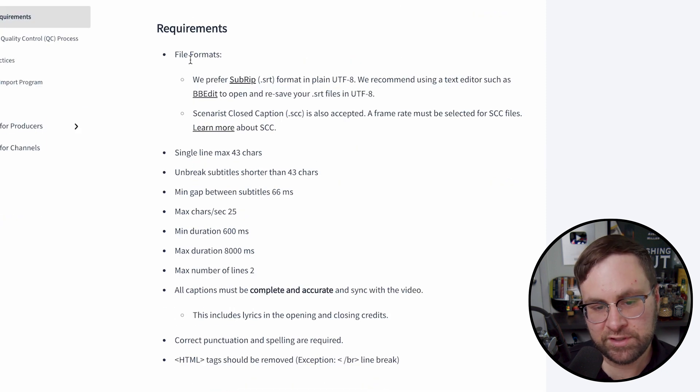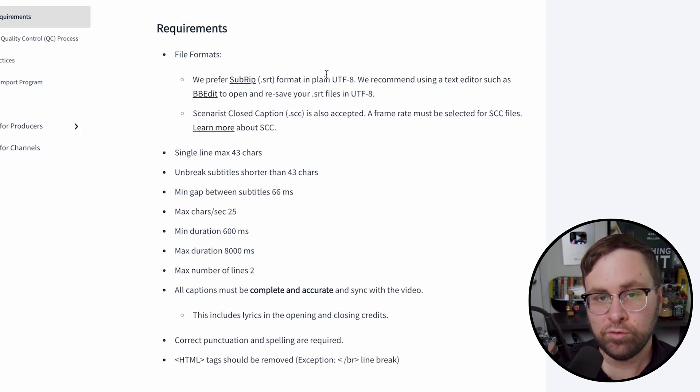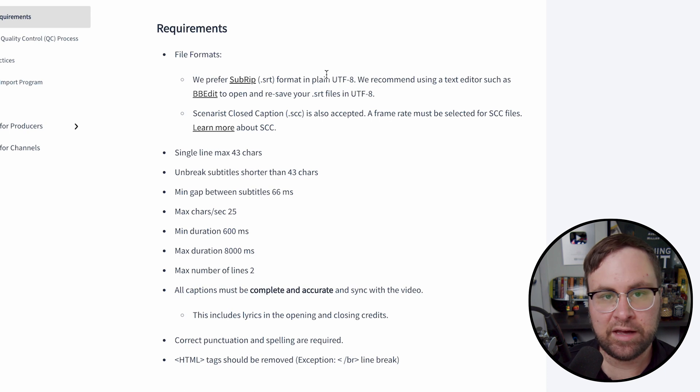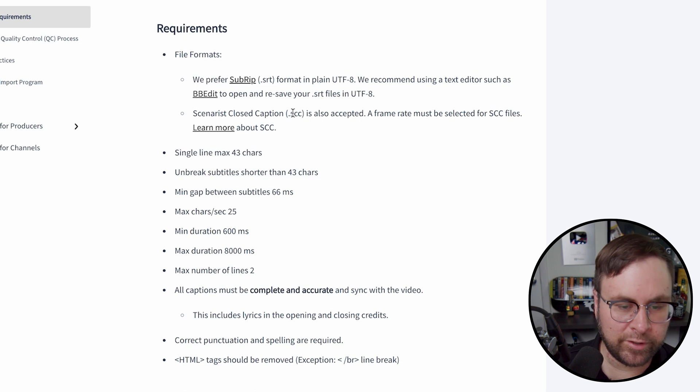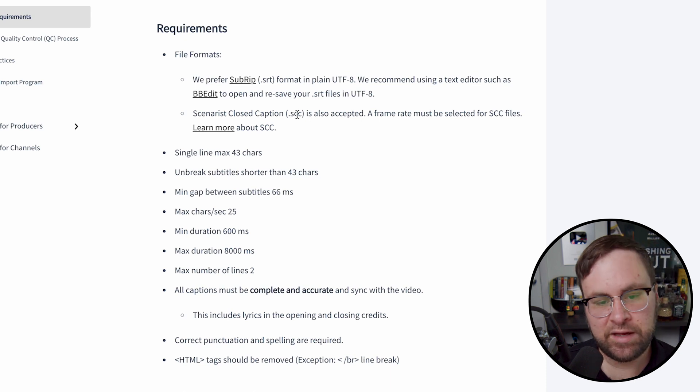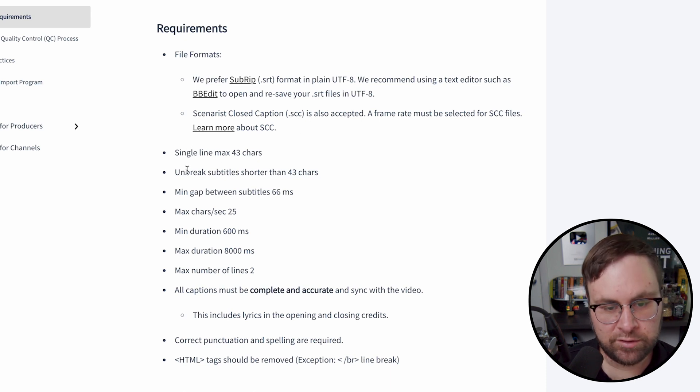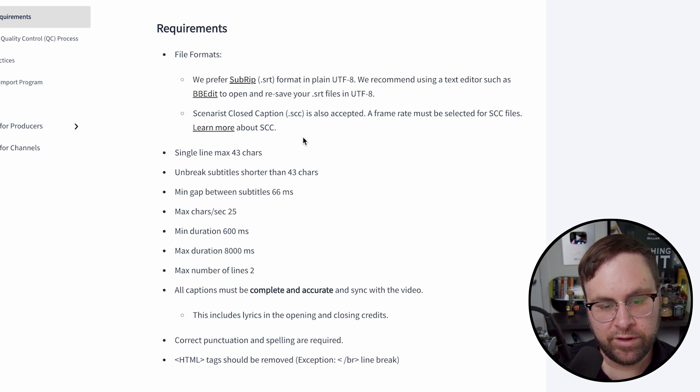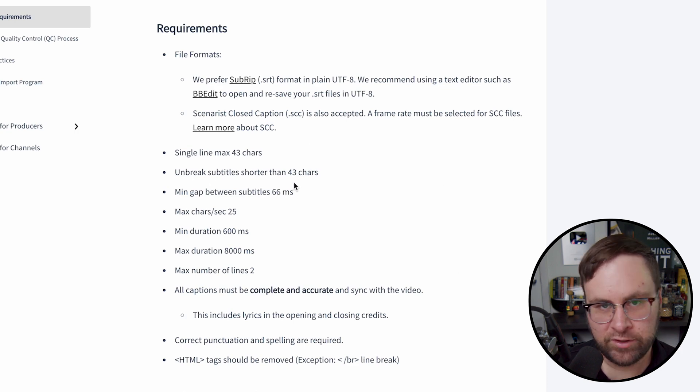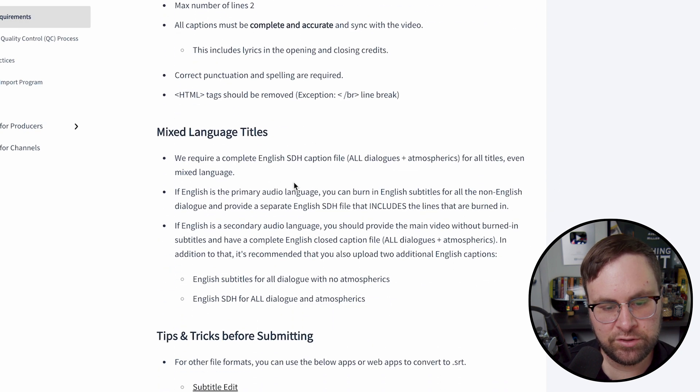We prefer the subrip, which is the .srt format in plain UTF-8, which is exactly what Amazon requires too. And they also have one other acceptable file that you can use, but we're not going to use that. Single line max, 43 characters. Unbreak subtitle shorter than 43 characters. Here's a couple other requirements, but again, since we're creating these in Rev, we're not going to worry about that too much.